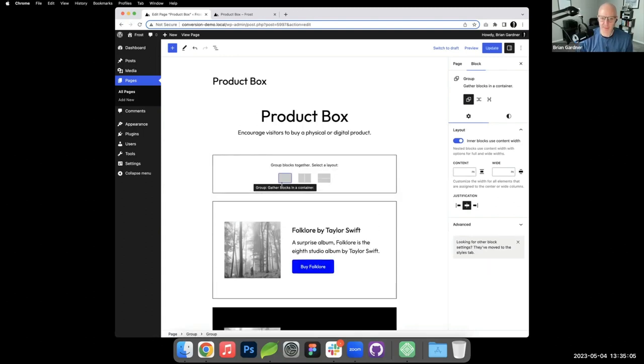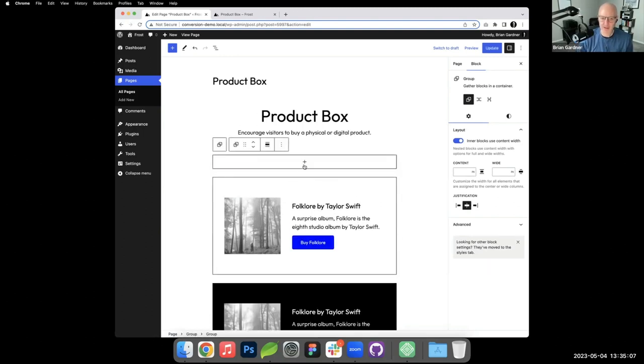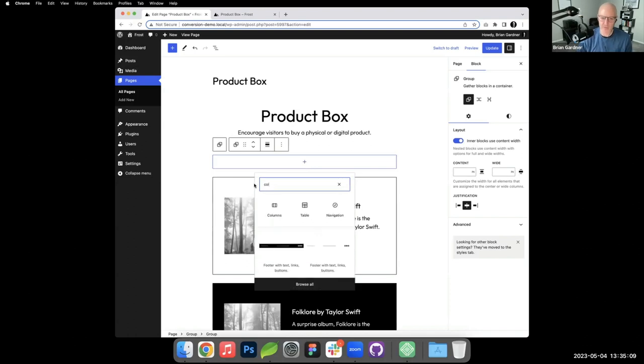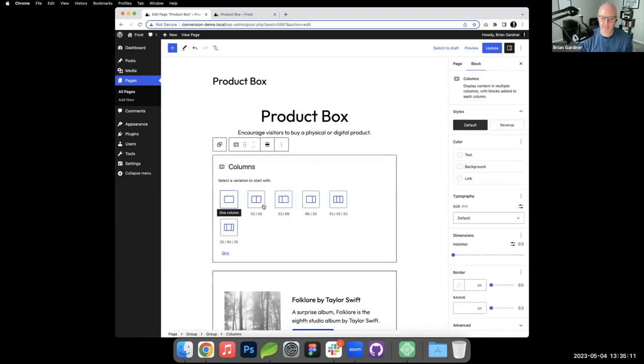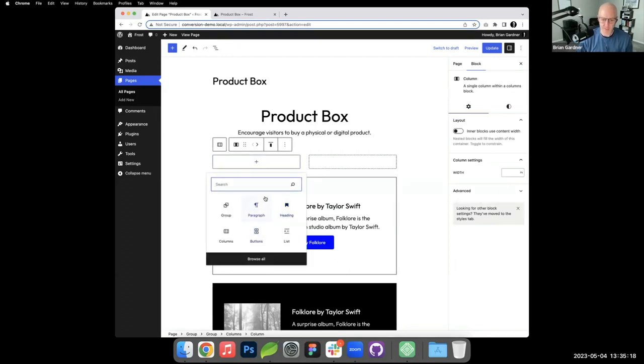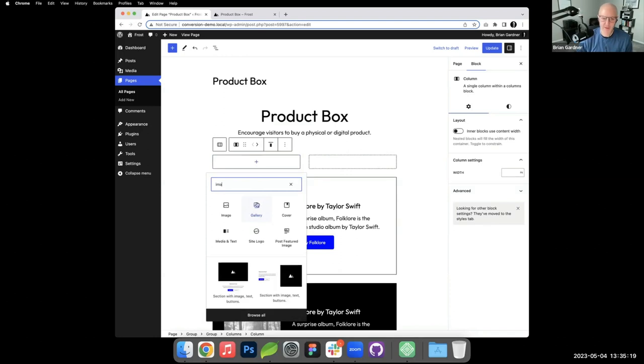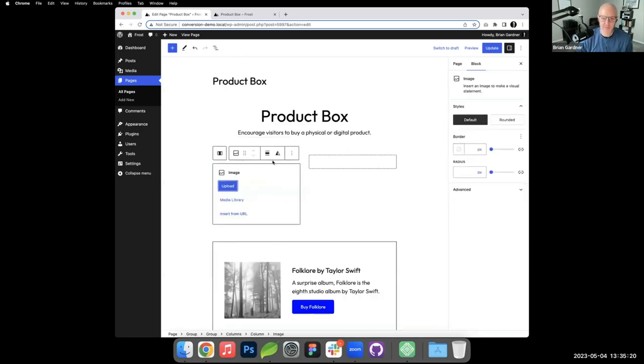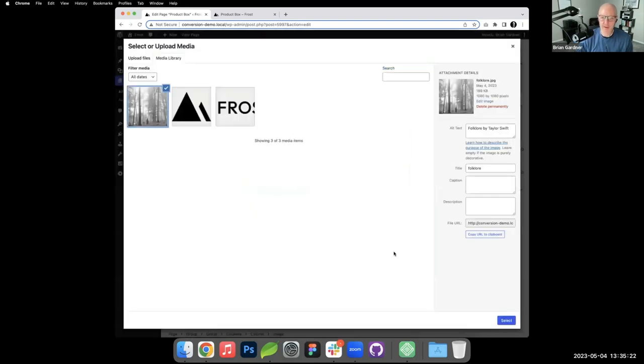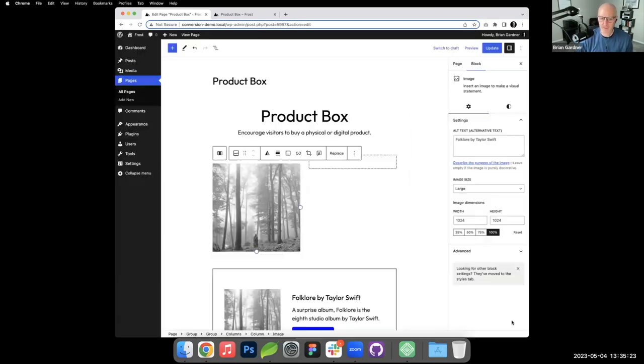We've got the group block. Inside the group block, I said we were going to do columns. I'll start with 50/50 but I'll change it. Left side we want to add an image.